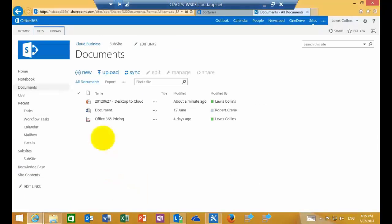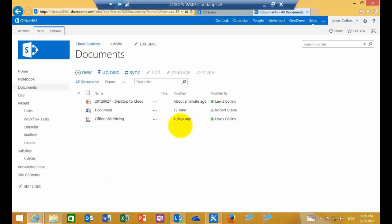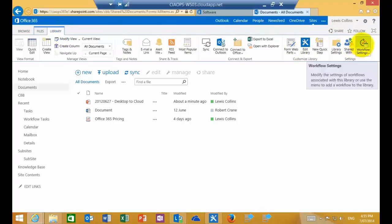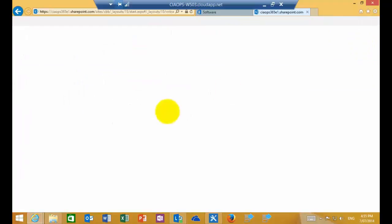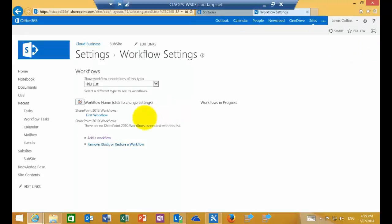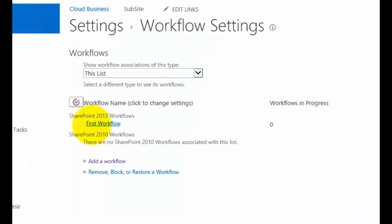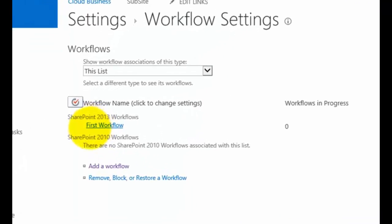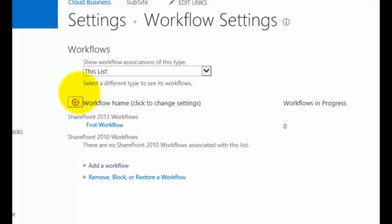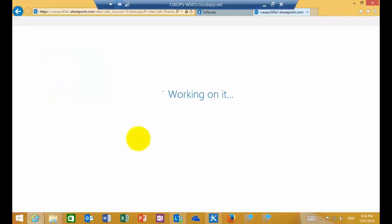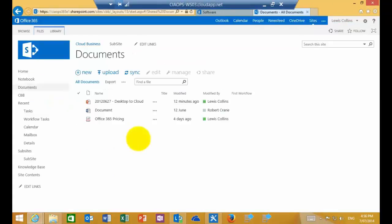If I go back to my document site, you'll see here is the document library I have attached the workflow to. The way that I can check that is if I go to the library tab in the top left and then go to workflow settings all the way over here on the right. You'll see now that I have a workflow attached to this library which is obviously the name that we just created called First Workflow. Okay, so really as simple as that. So now let's execute this workflow and make it operate.